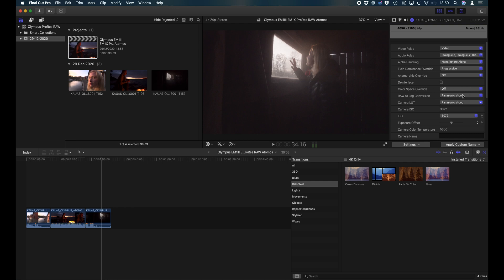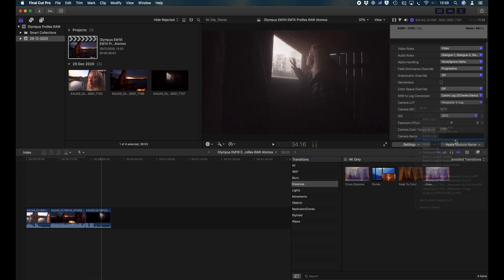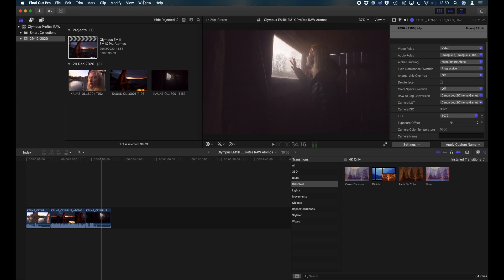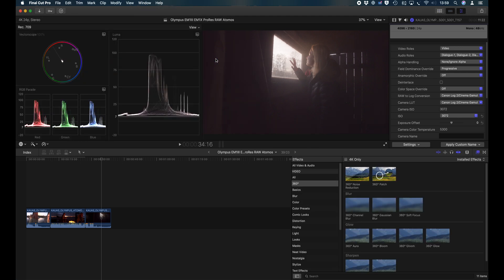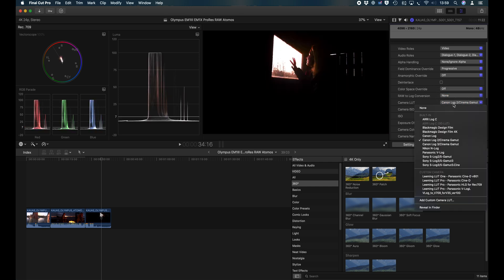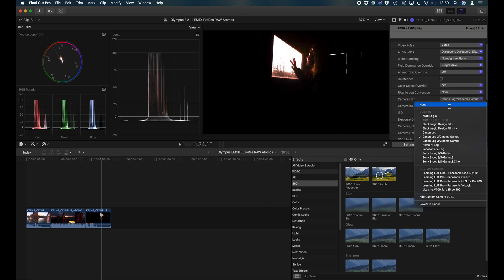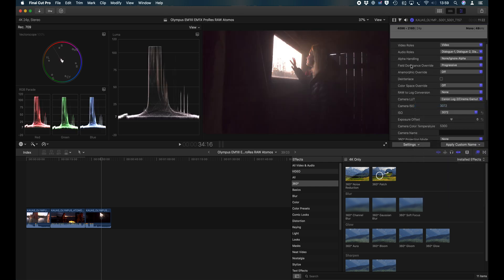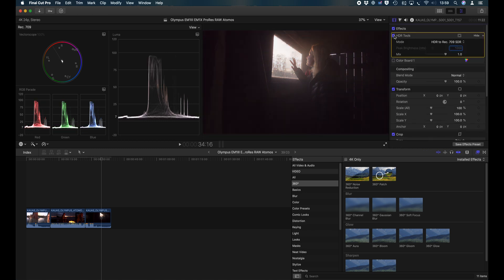You can go and change and choose other log curves if you like. For example, you can choose a Canon Cinema LUT instead of the Panasonic. They're all slightly different. Canon starts IRE at 8%, Panasonic 7%. But these, in my opinion, provide a better display on the Rec 709 than simply applying the HDR tool, which ends up with a lot of crushed blacks.